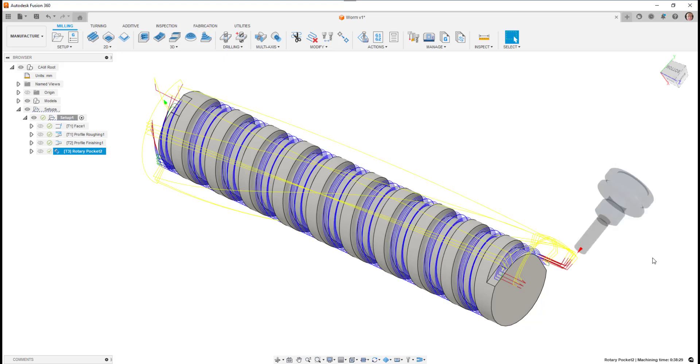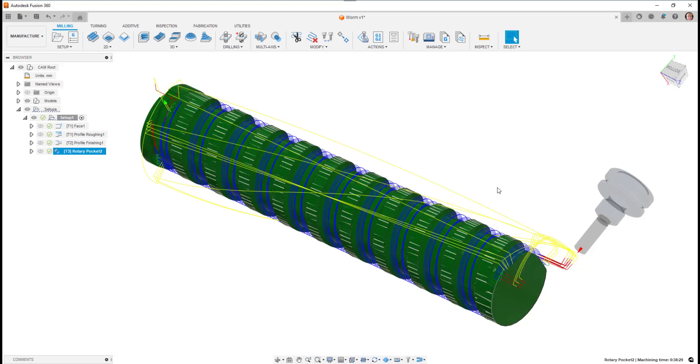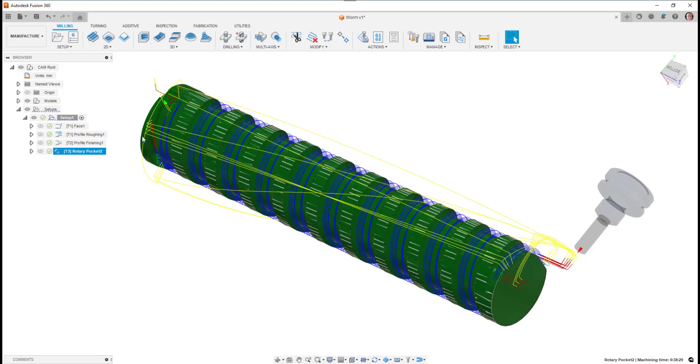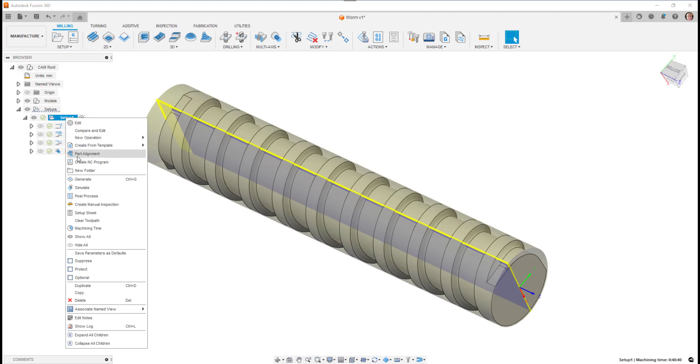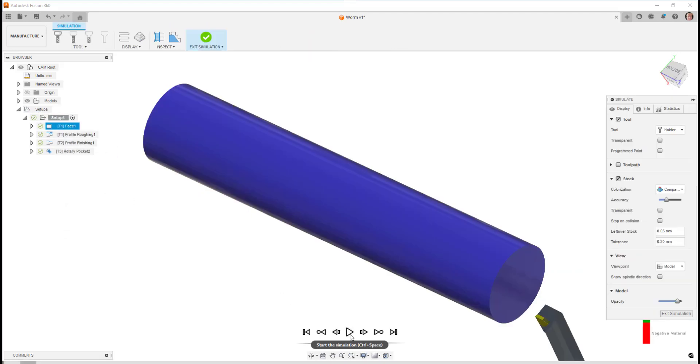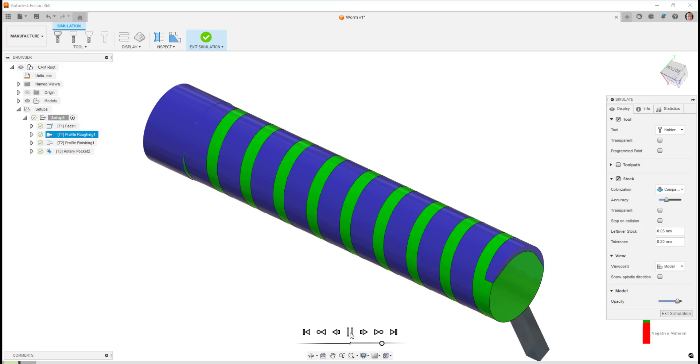So with this particular part, it's had some turning done to it first on the front face, and also roughing and finishing the OD, as you can see.